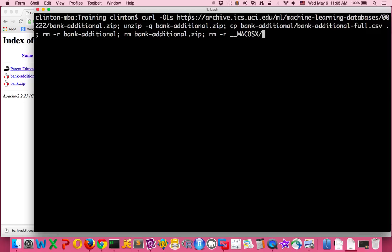from that new location. And then dash small s says do this silently, otherwise curl prints out some information about the download, but I don't want that done. Now after we download bank-additional.zip, that's a zip folder...